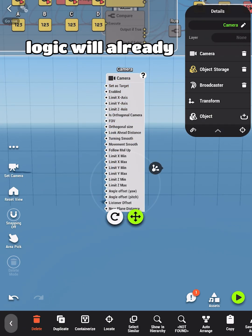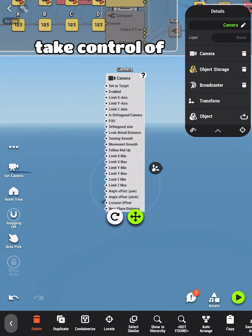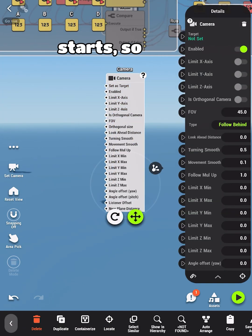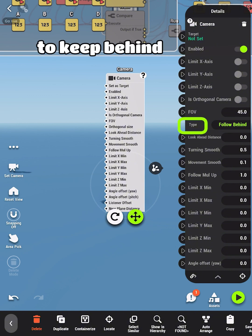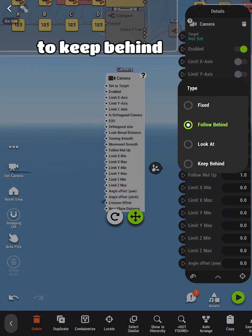The player character logic will already take control of this camera when the game starts, so no need to set a target. Change the type to keep behind.